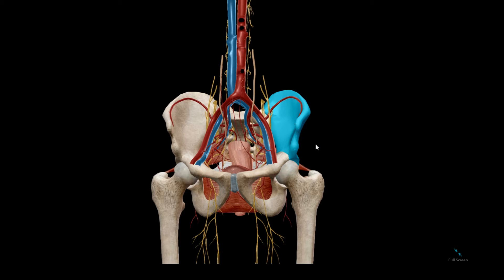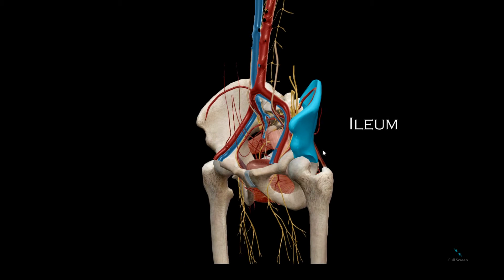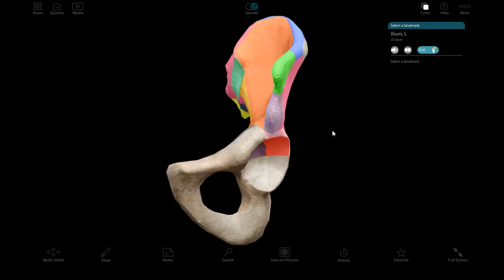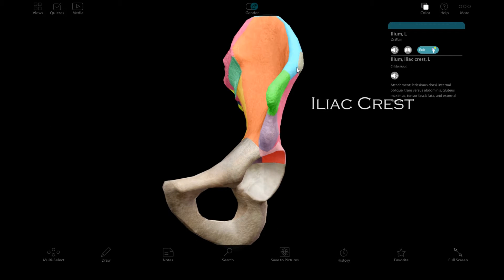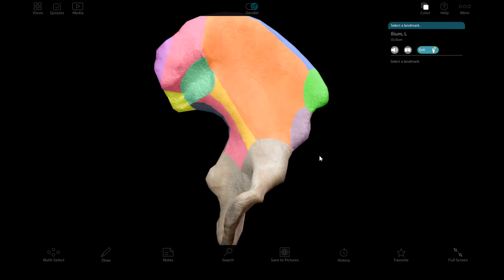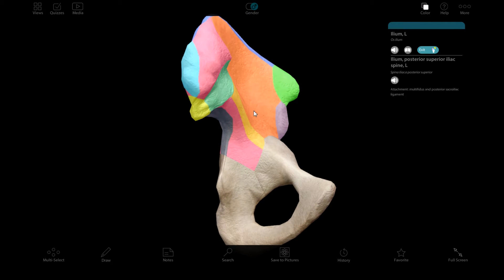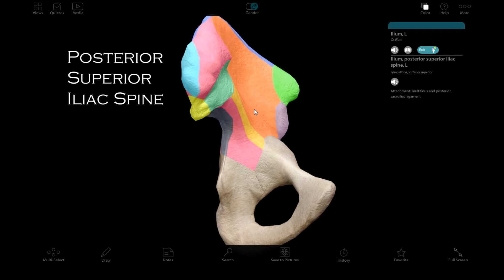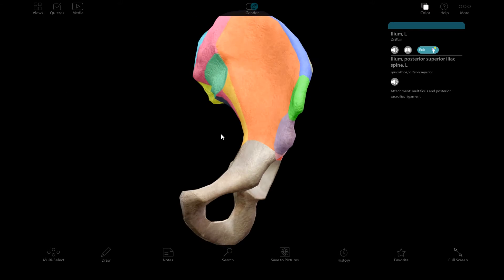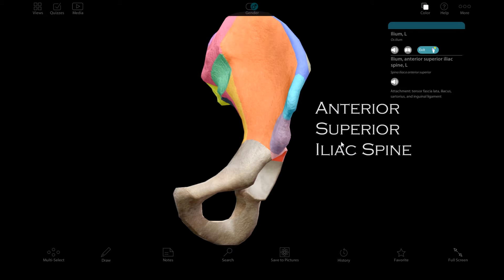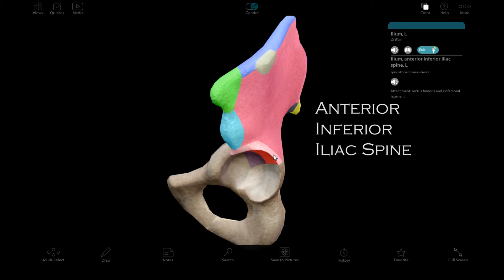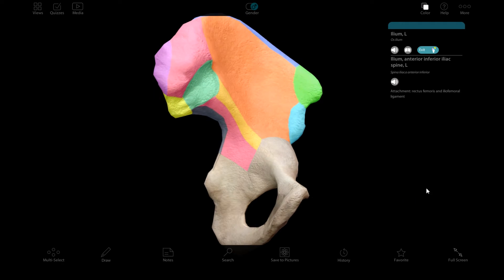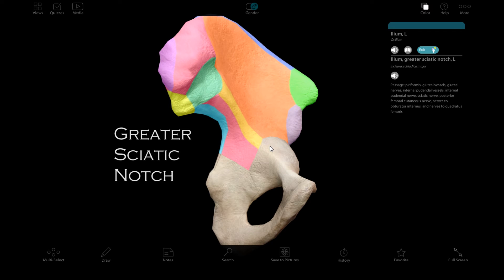The os coxa is made up of three separate bones. The first one is the ilium. Looking closer at the ilium, we have the iliac crest, the posterior superior iliac spine, the anterior superior iliac spine, the anterior inferior iliac spine, and this notch here — the greater sciatic notch.